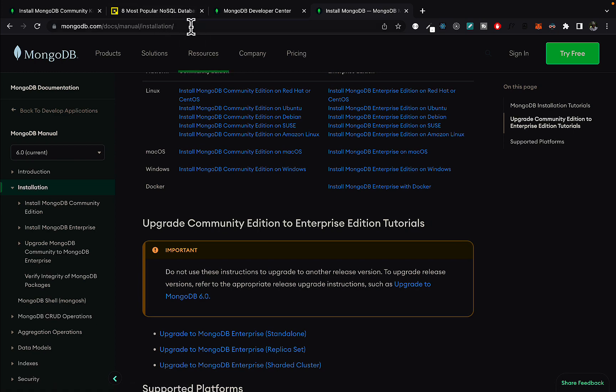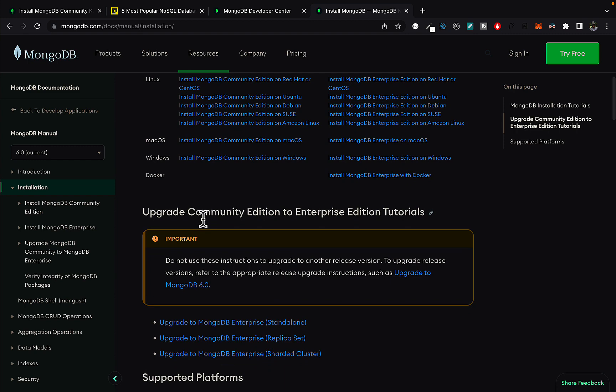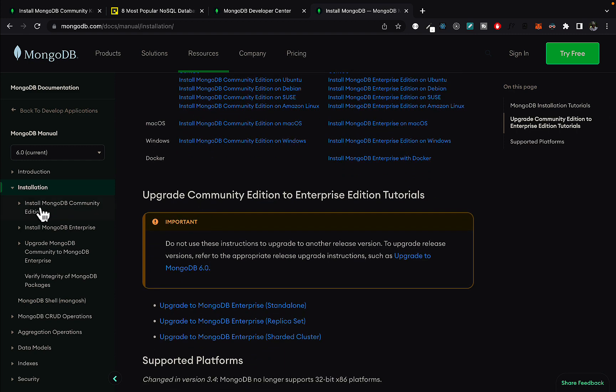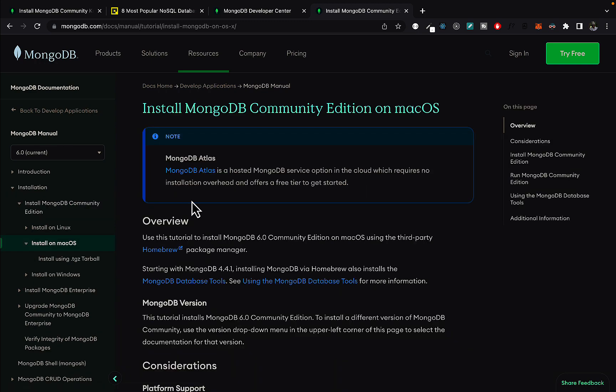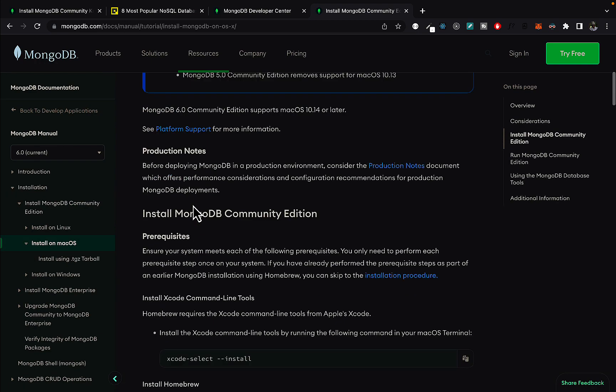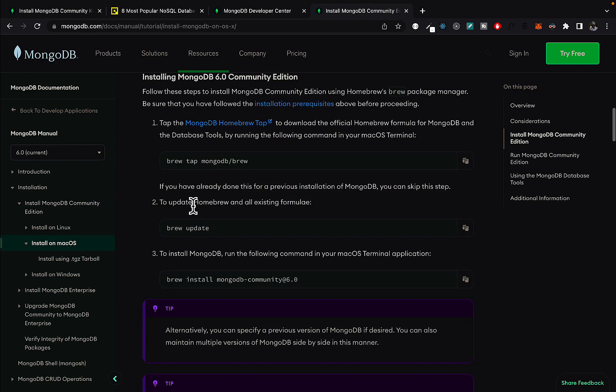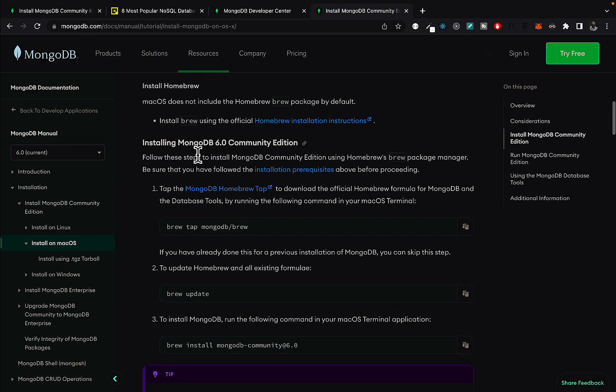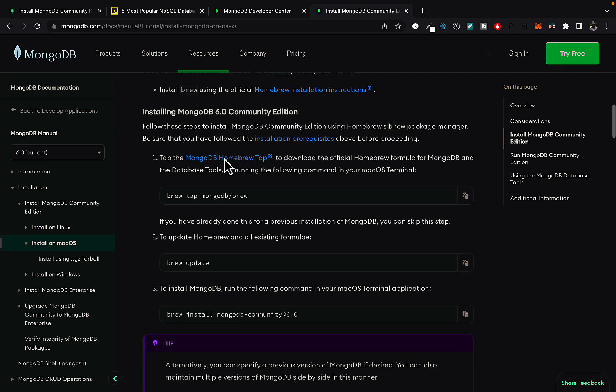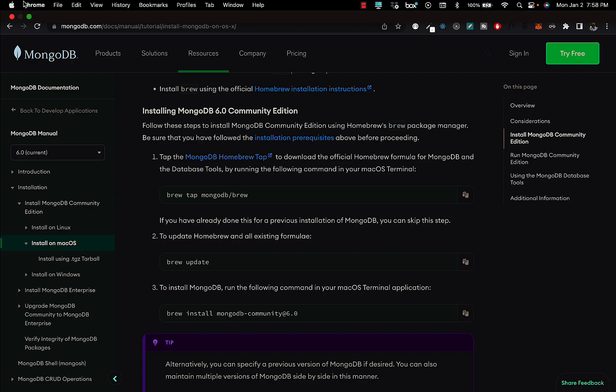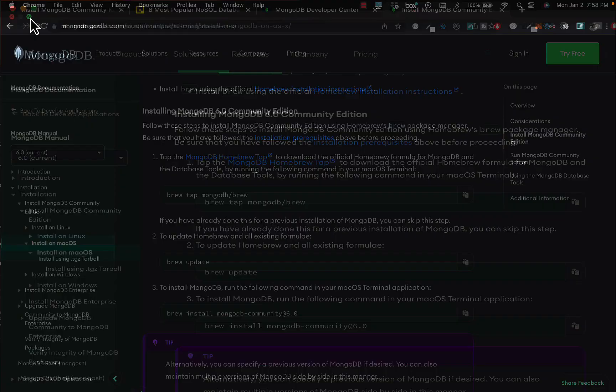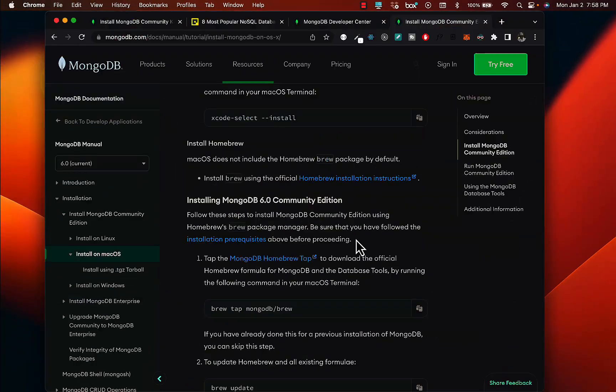I'll link the link down in the description, but it's not straightforward to actually get here. Then you click on install MongoDB community edition. You have install on macOS and right here you have steps that you can follow to install MongoDB on your system. So let's go ahead and follow the steps.